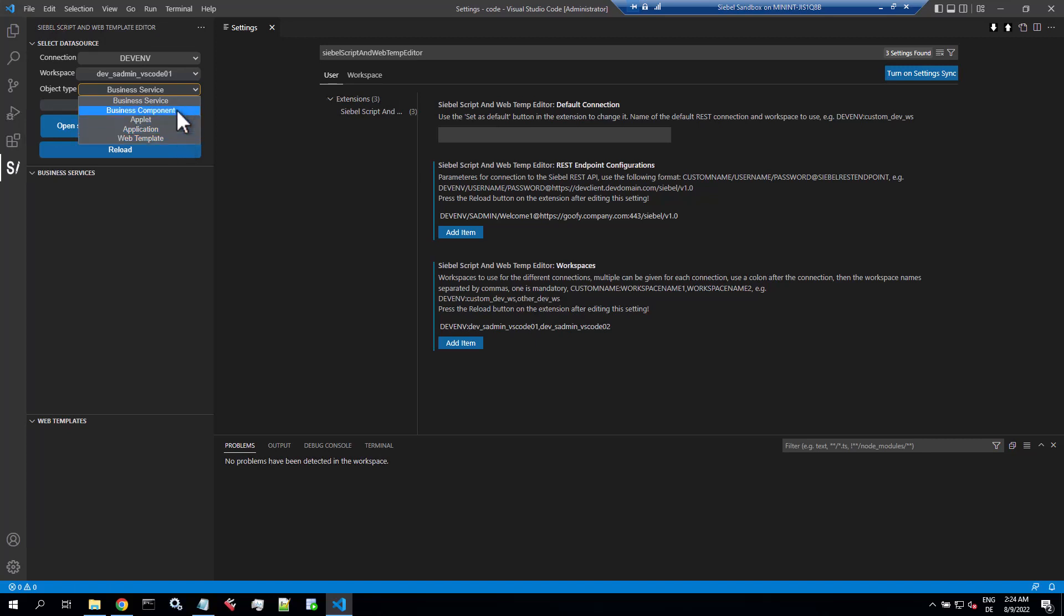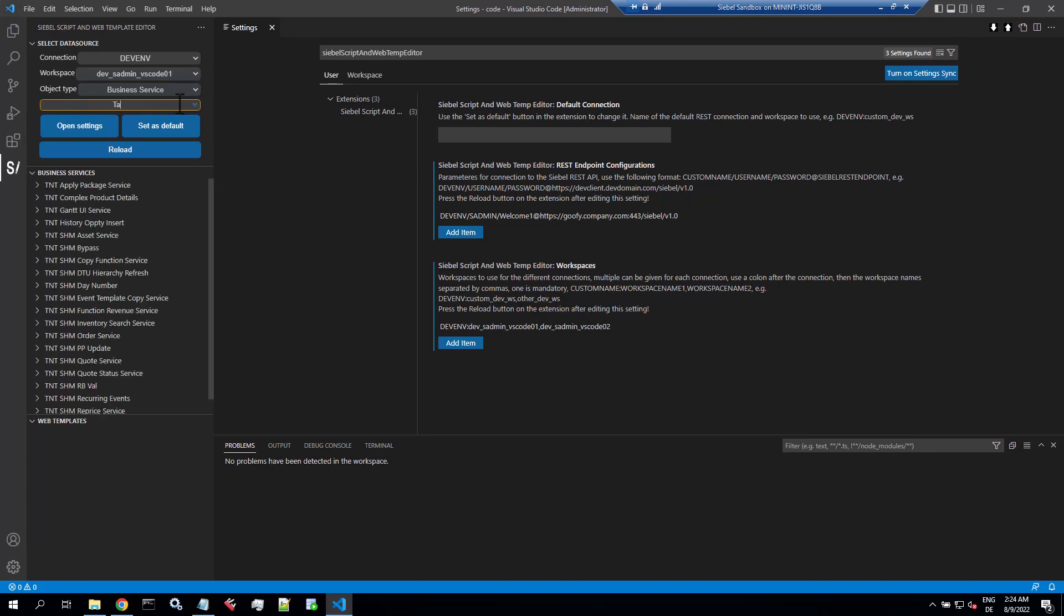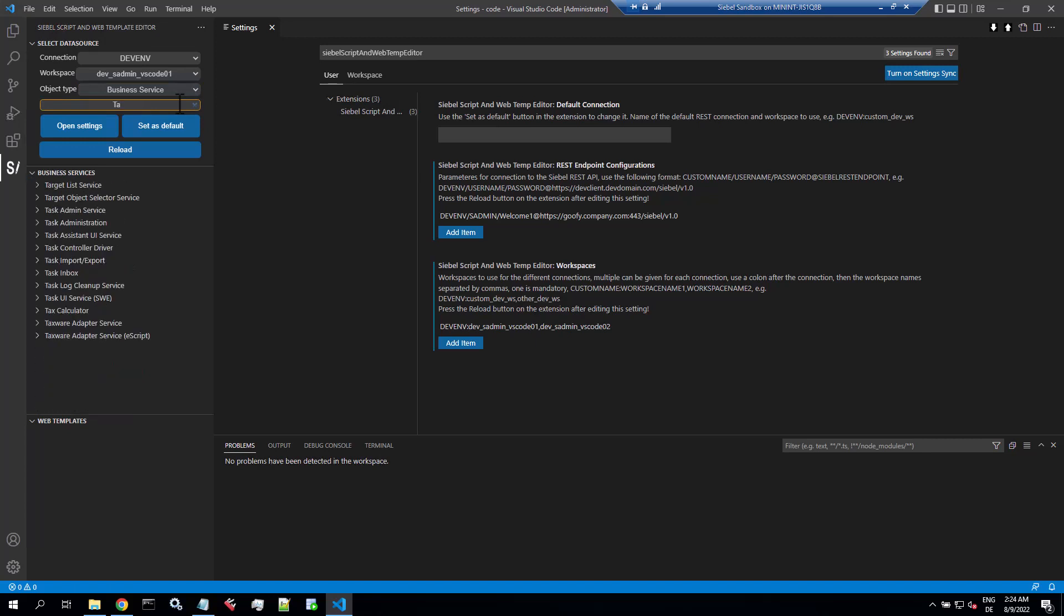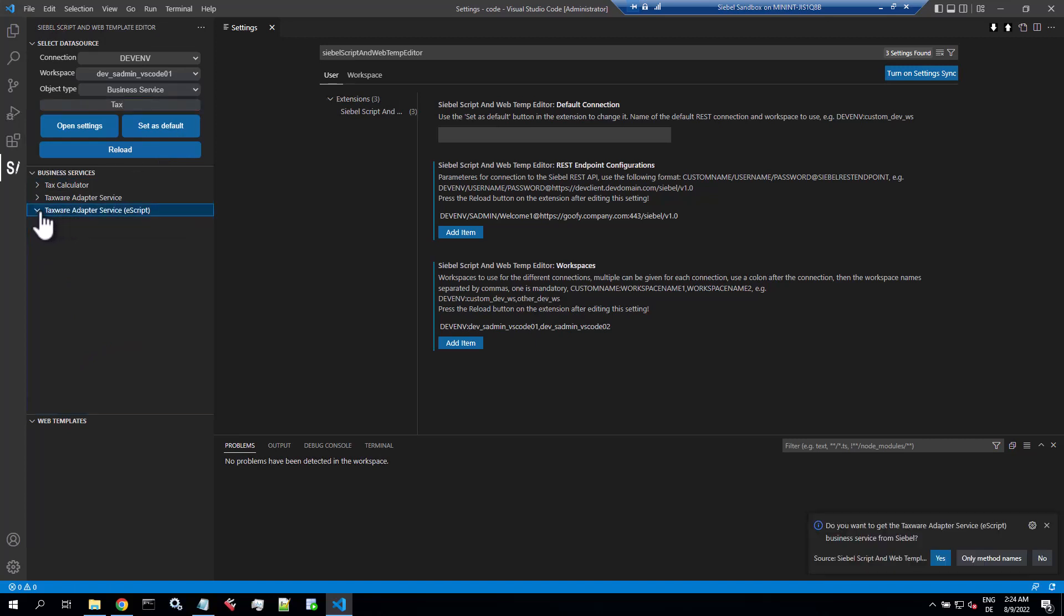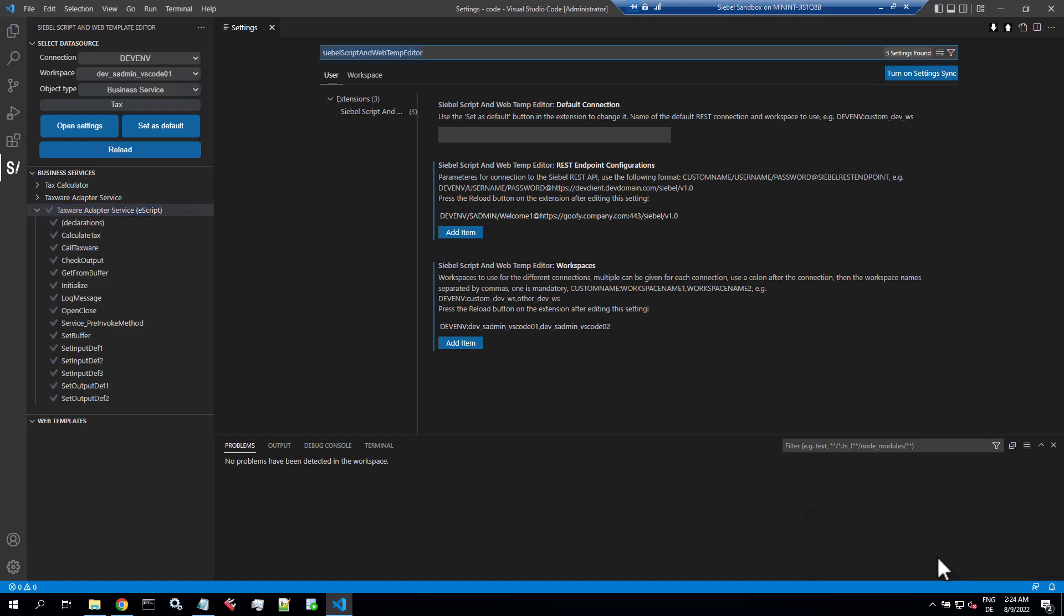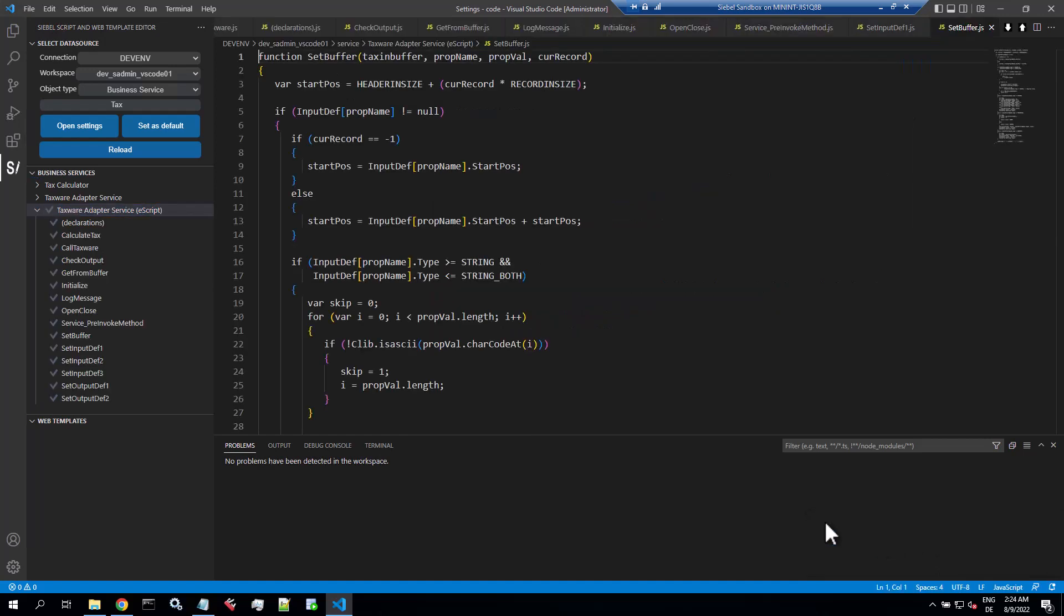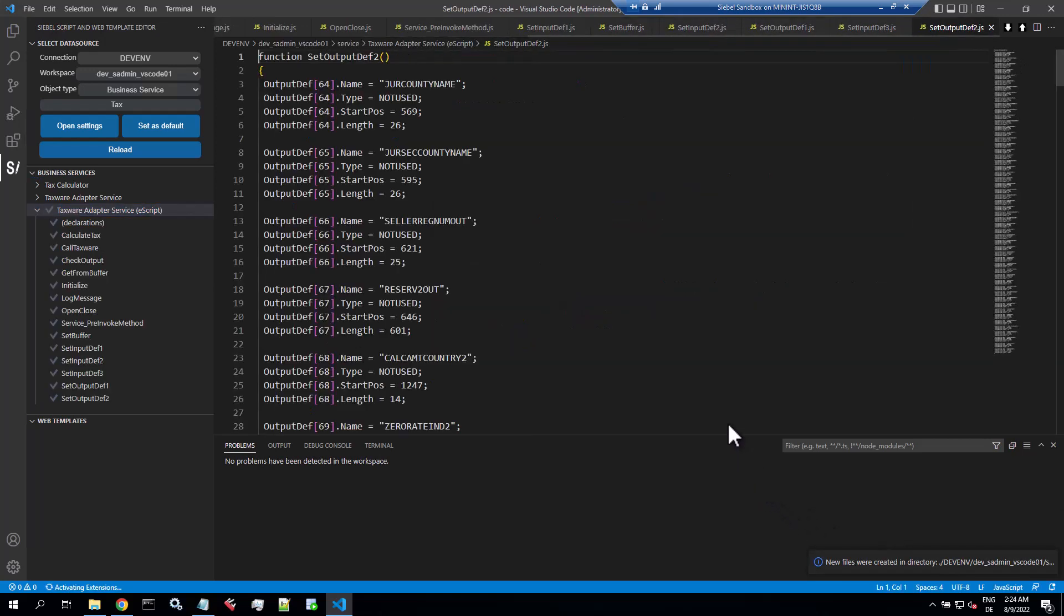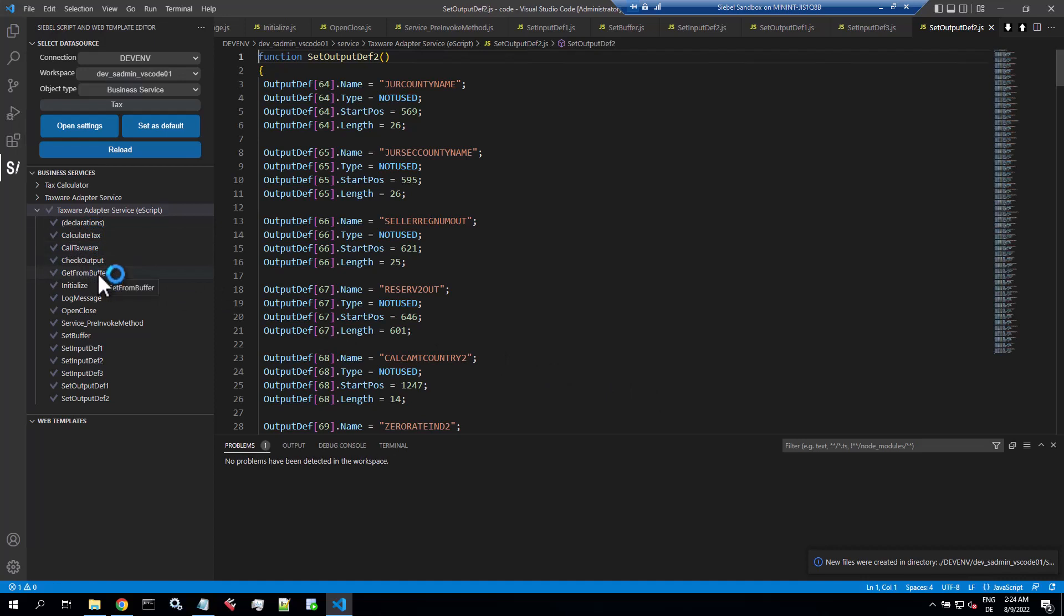So that's also new in the latest version. Now there's a search box. After choosing the object type, you start typing in the search box so it narrows the list. Let's pick a really big ugly e-script business service. Once you click it, you can select to retrieve the methods or the methods with code.